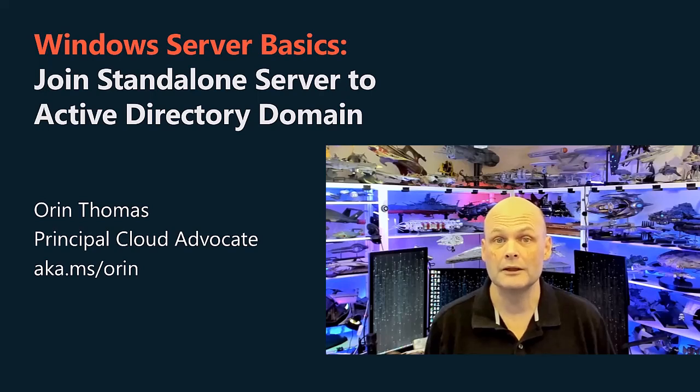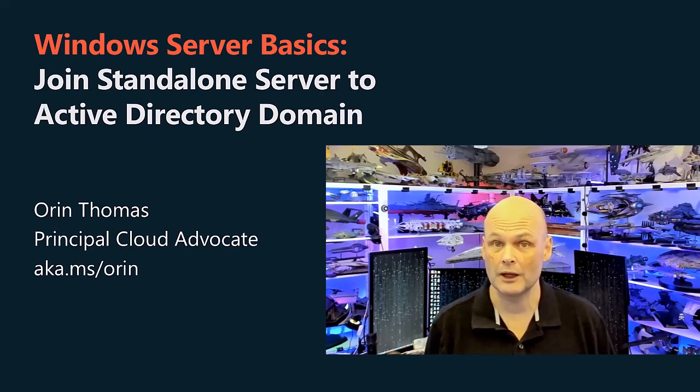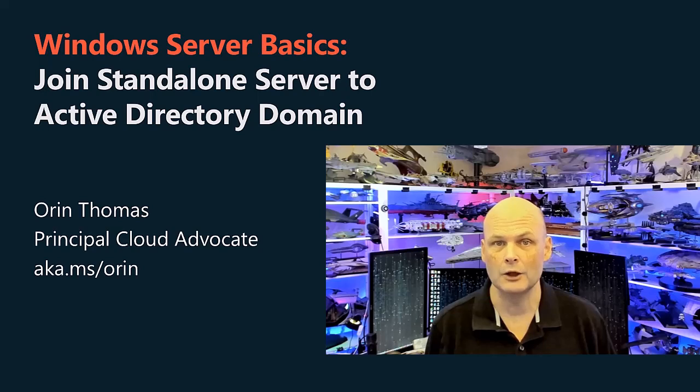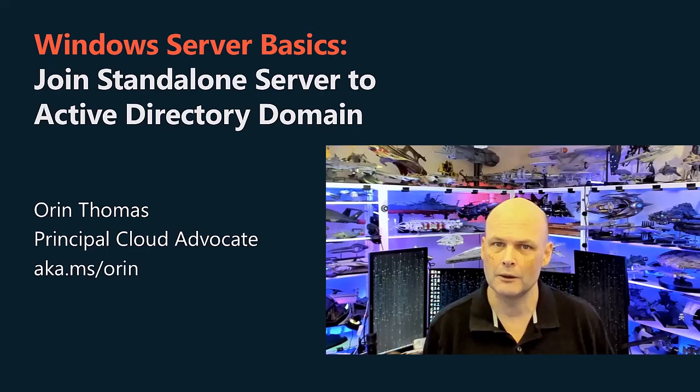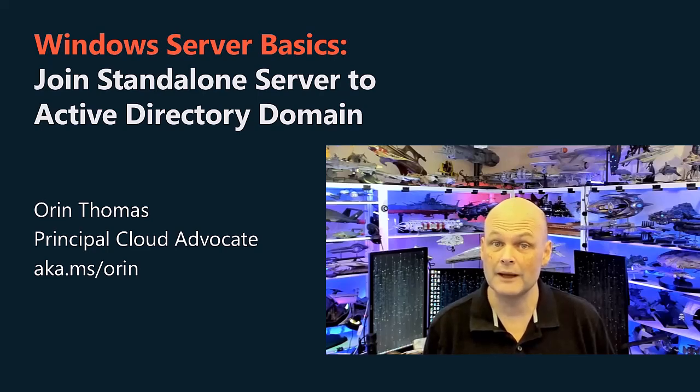Welcome to this Windows Server Basics video. In these videos I will go over basic concepts related to the administration of Windows Server. In this video we're going to talk about joining a member server to an active directory domain.